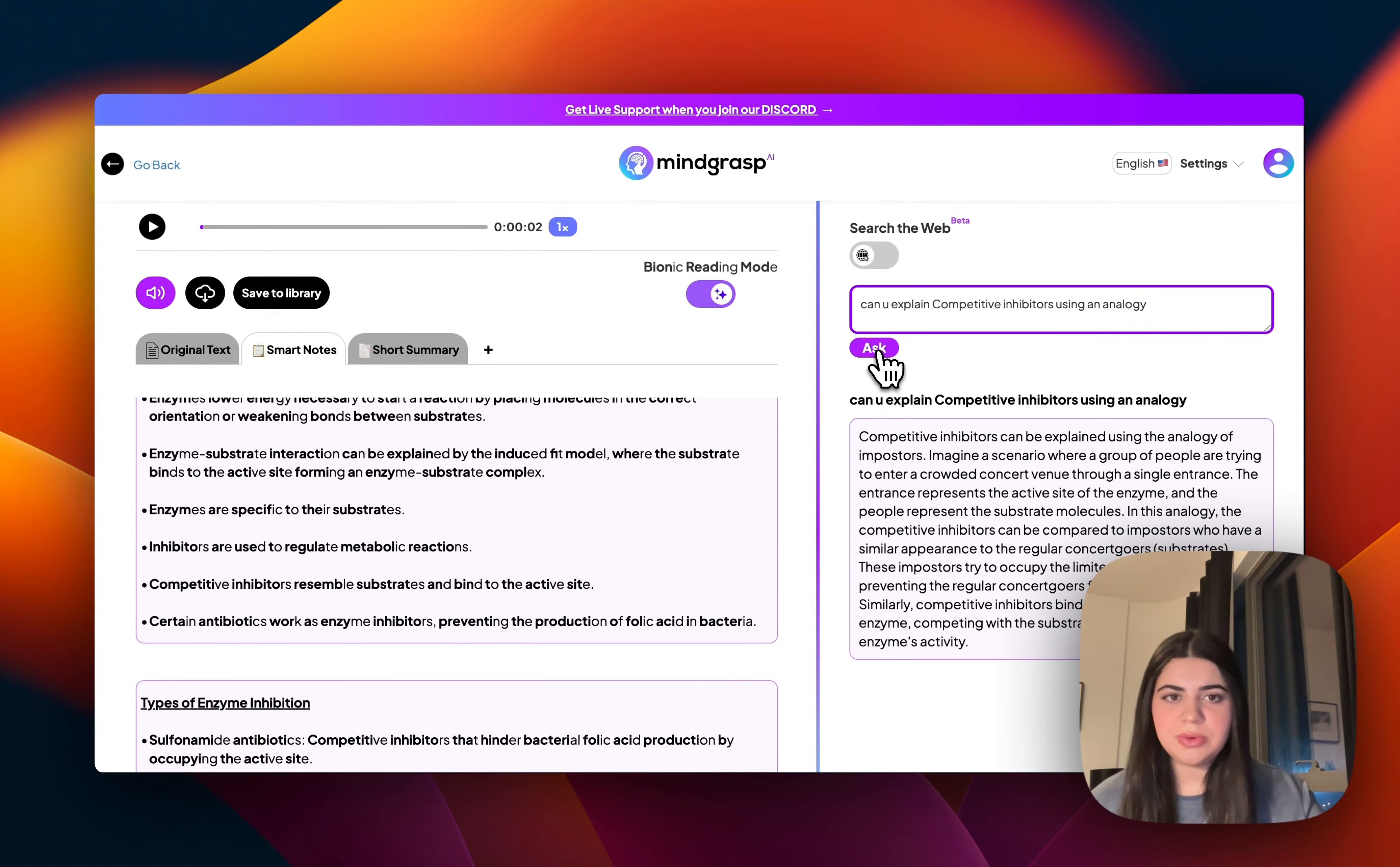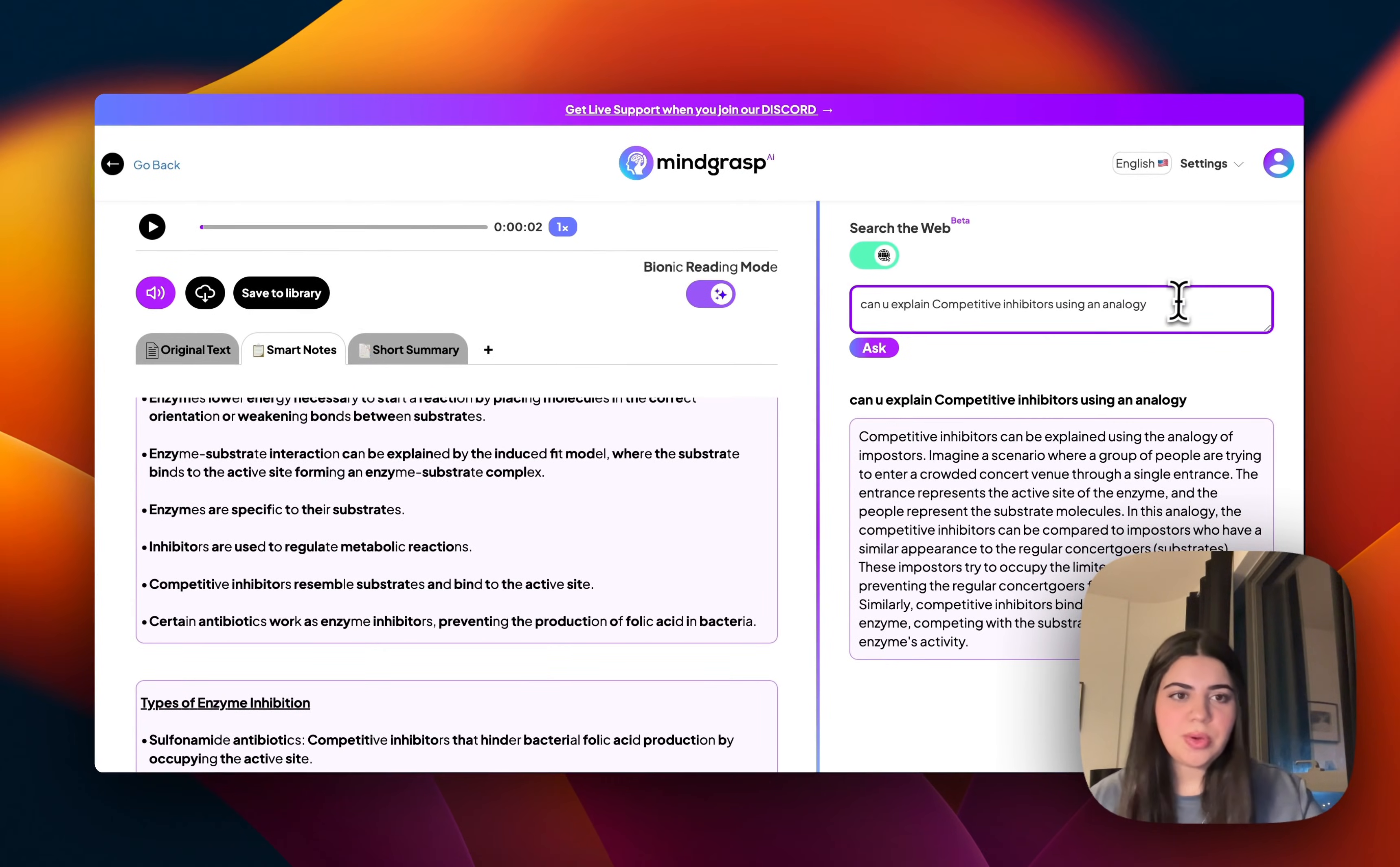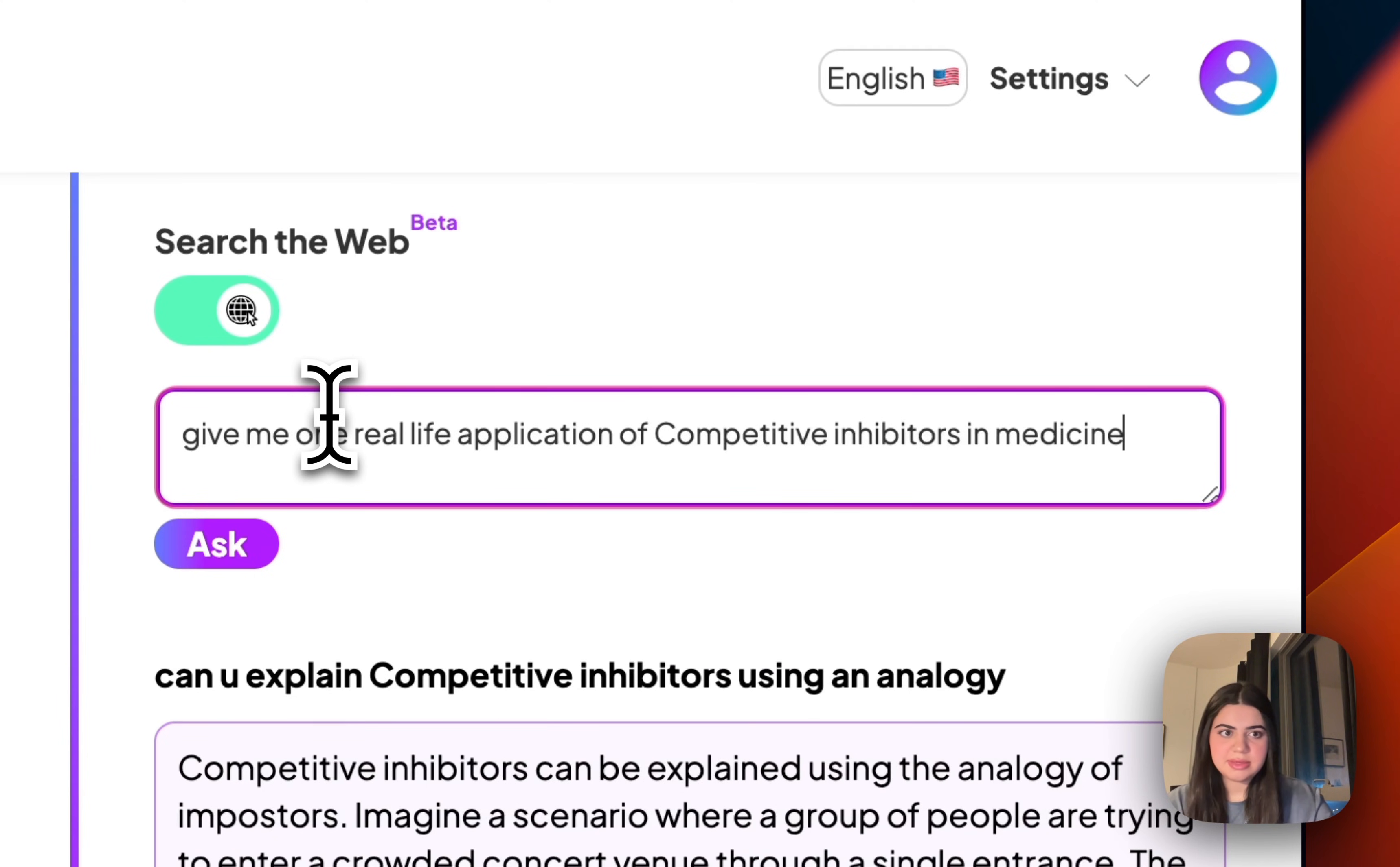There's also a really cool search the web feature that I really want to show you guys. So let's just say I'm curious about how this is actually useful in the real world. I want to know how all this theoretical stuff is applied practically in real life. So I'm just going to say, give me one real life application of competitive inhibitors in medicine.